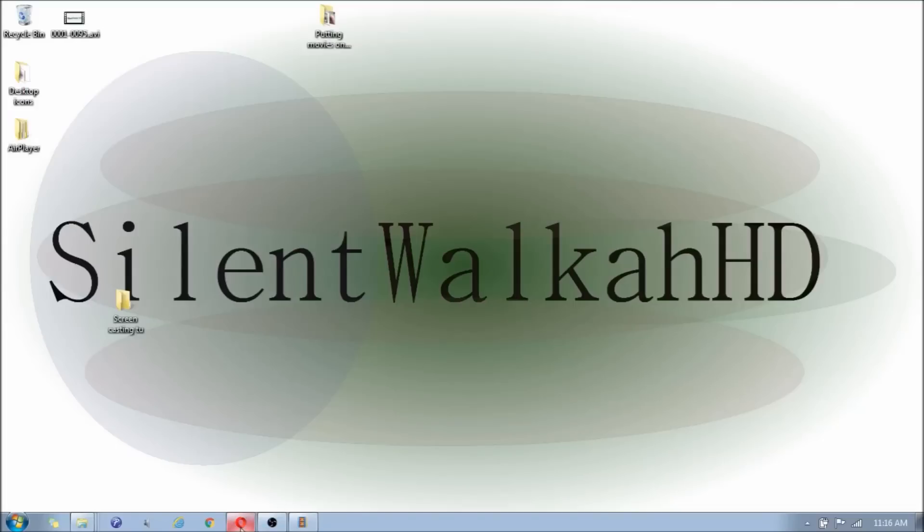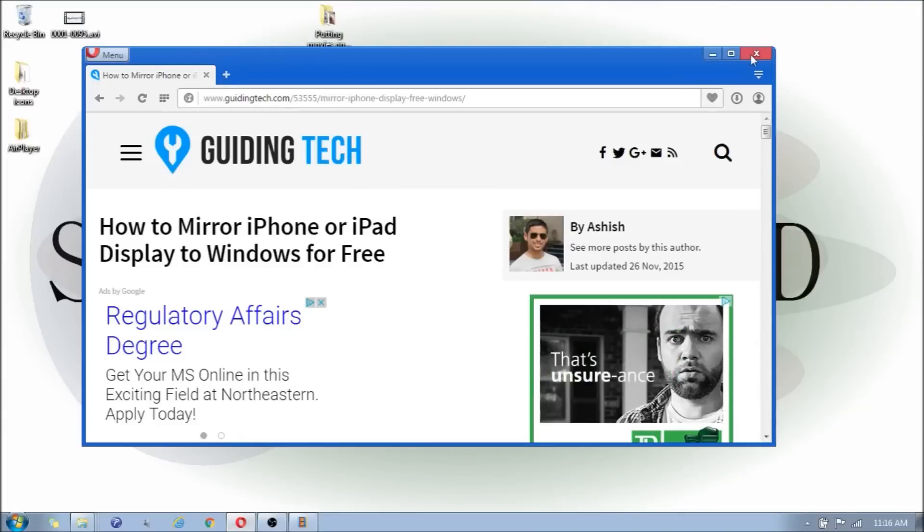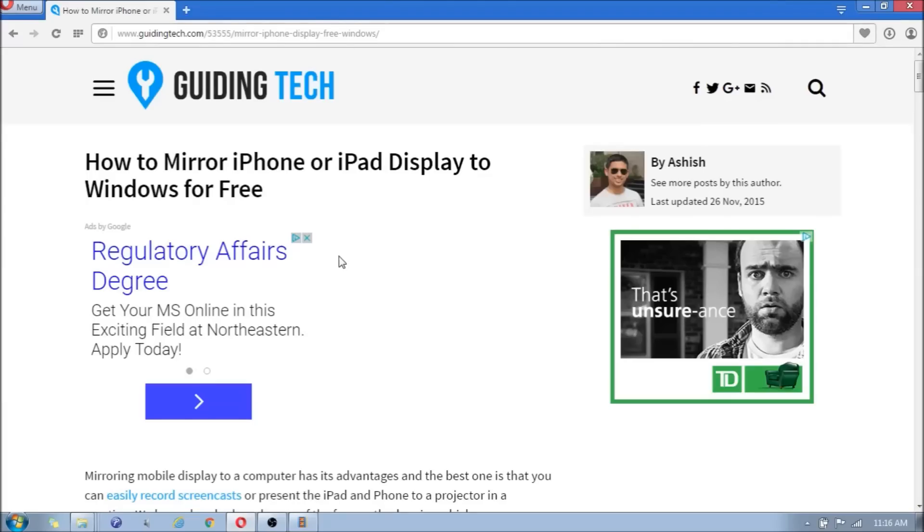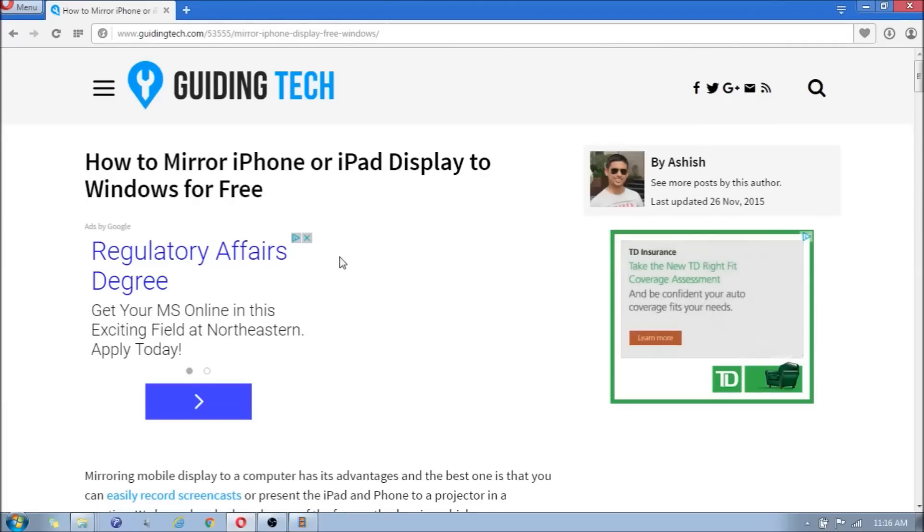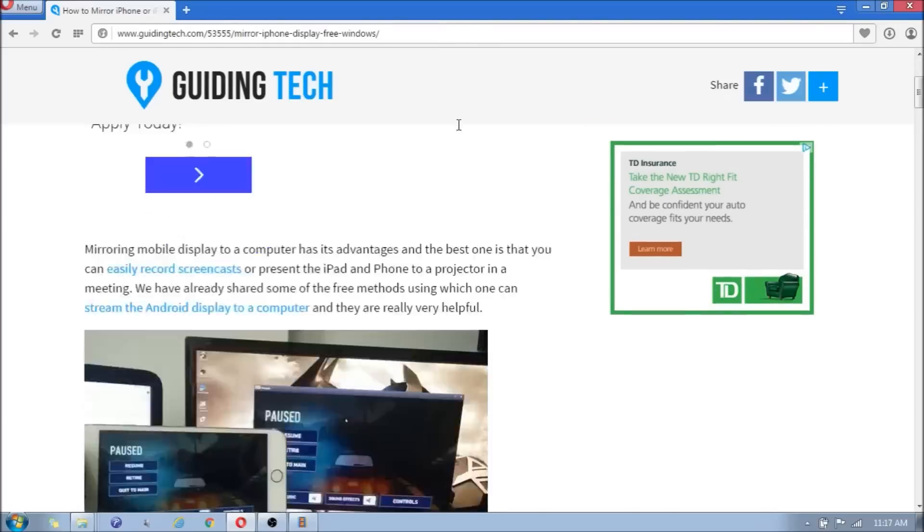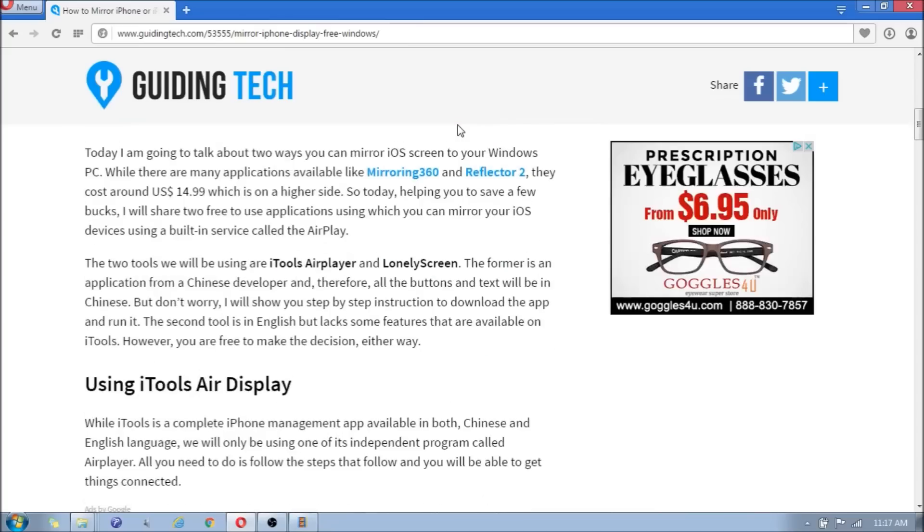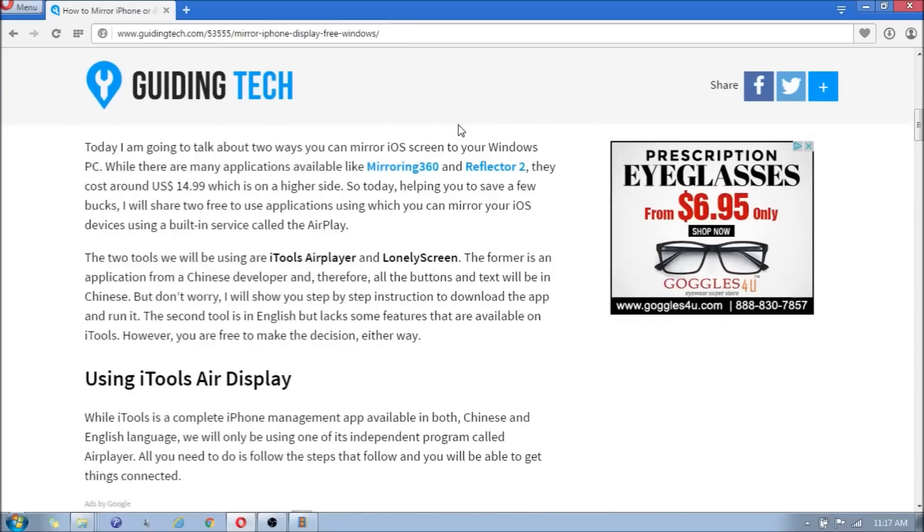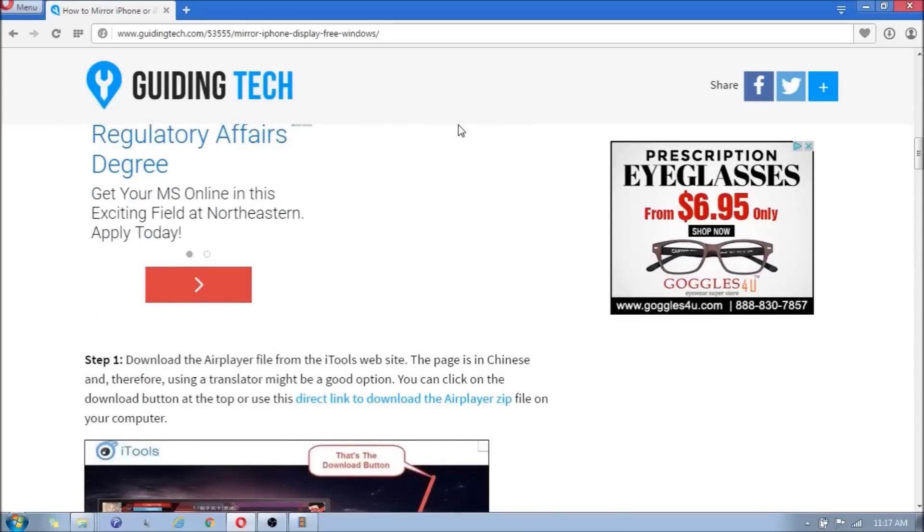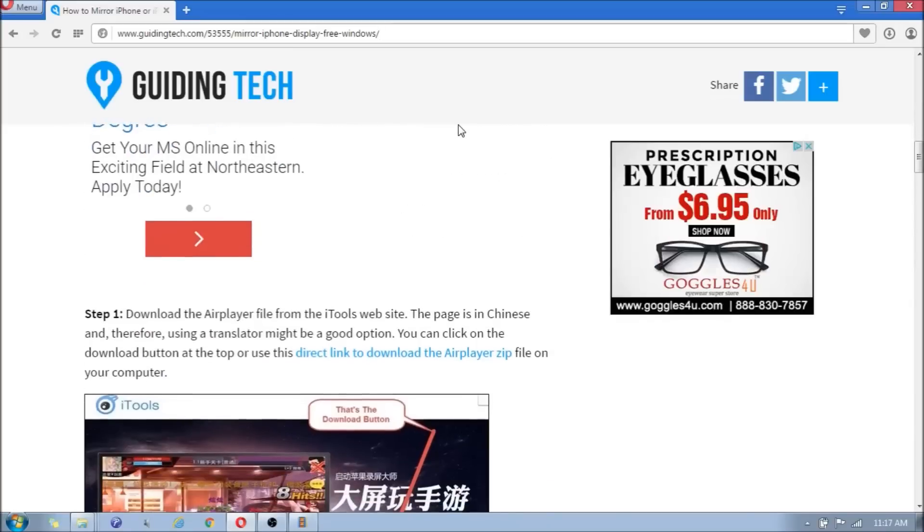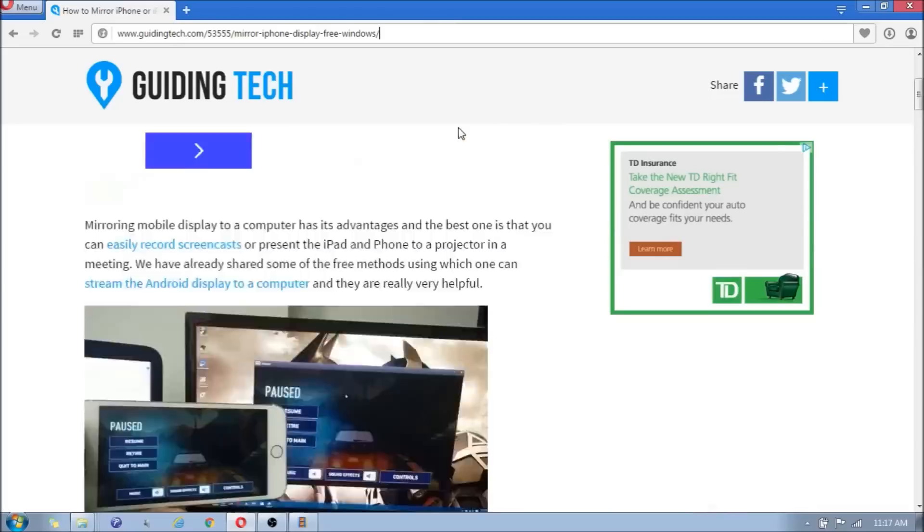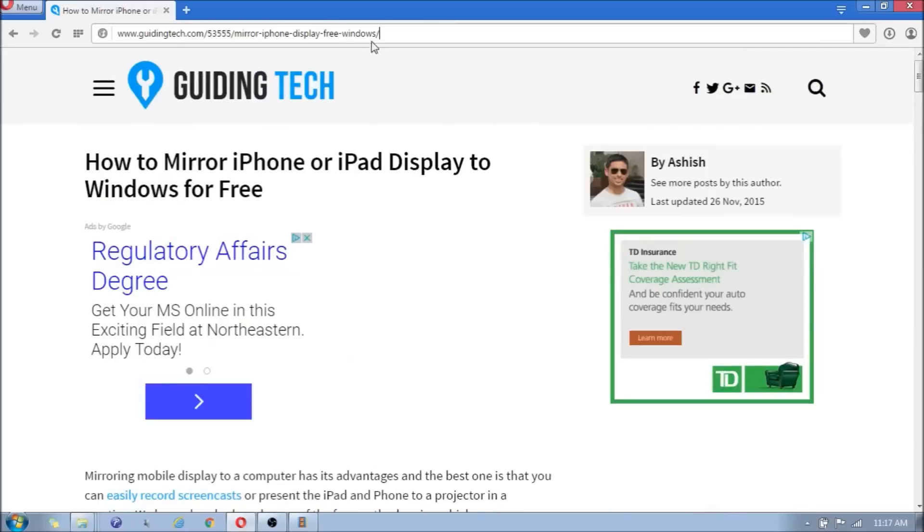You can open up your browser. Compliments to this website for actually showing me how to actually do this, and I'm just passing on the knowledge. So I will post the link in the description of this website where I downloaded this tool from, this mirroring free mirroring tool.